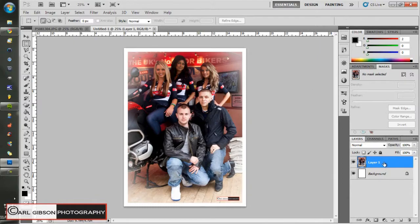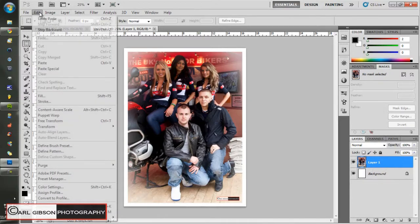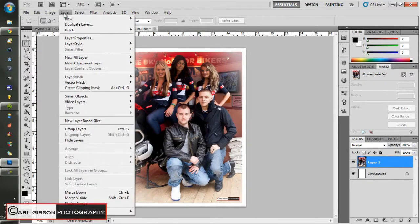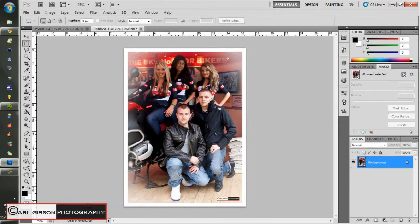Now what you need to do - as you can see on the right - it's come up with two layers: you've got your background and then layer one. You need to flatten them, so go to Layer, then go down to Flatten Image, and you'll see both of them have now joined into one.